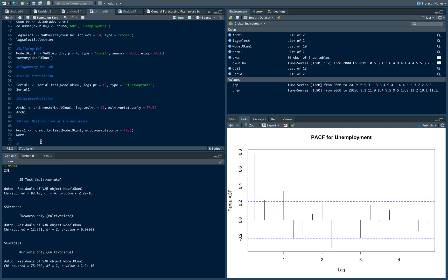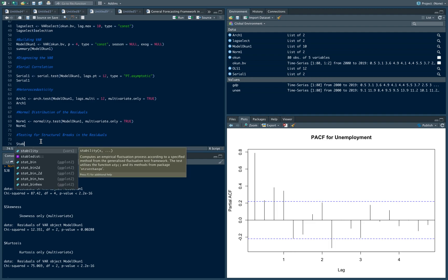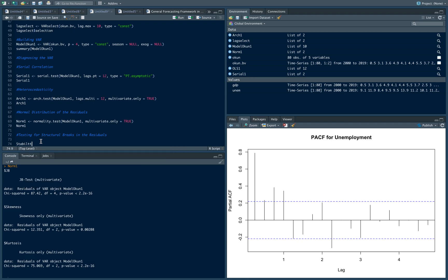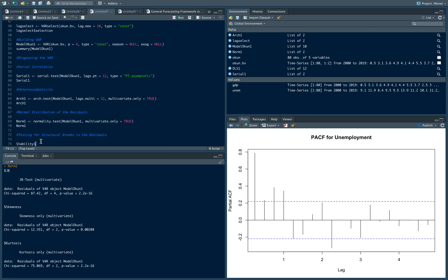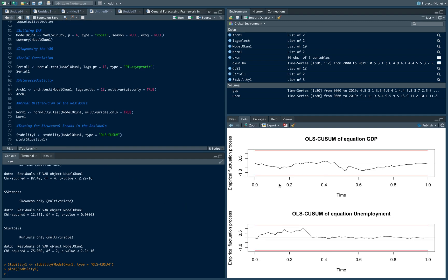Another test we can test for is testing for structural breaks in the residuals. We want to make sure that there are no structural breaks in our residuals. So this is a test for model stability. Let's name this stability1. There's a command in R called stability that tests for the stability of the residuals. Modelocon1, type equals ols-cusum, cumulative sum. And if we plot this, stability1, we should get this.